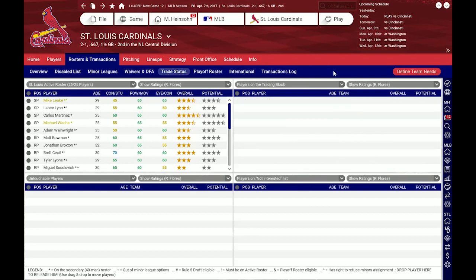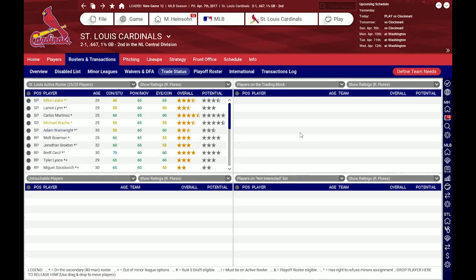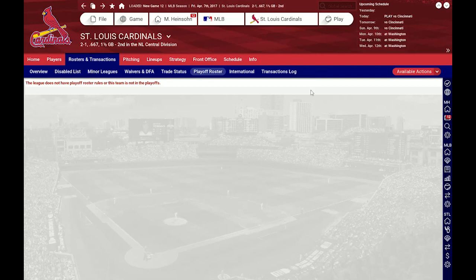The next one is trade status. Here I can put players on the trading block via drag and drop. For example, if I don't want Mr. Wainwright to remain on my team and I want to get trade offers, I can drag and drop him over here, but his morale will probably suffer. Down here I can drop players which I think are definitely untouchable and I don't want any offers from the AI for these players. I could also put players on a not-interested list — if the AI always offers me the same player I don't really want, I can right-click and put him on the not-interested list. The next one is the playoff roster — in case our team makes the playoffs I can set up my playoff roster here.